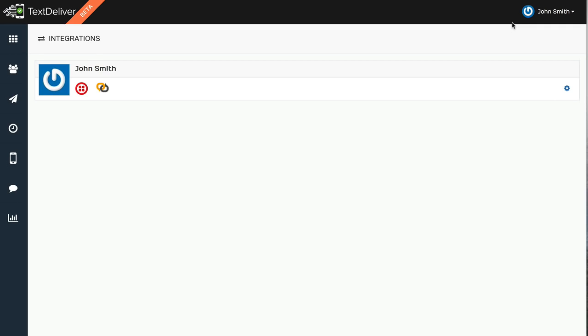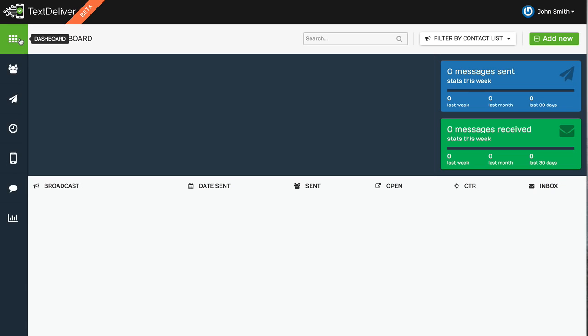Because we handle all the contact lists, syncing the unsubscribes, and handling the broadcasts, handling the sequences and all that kind of stuff. So it's a very powerful platform. And this is really just the beginning of it.